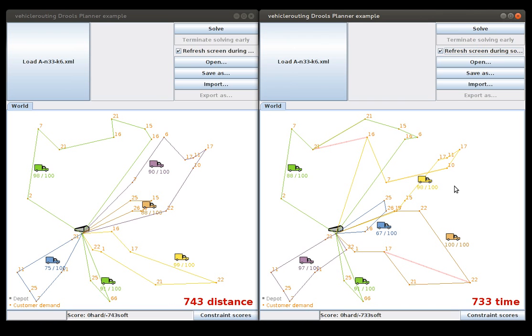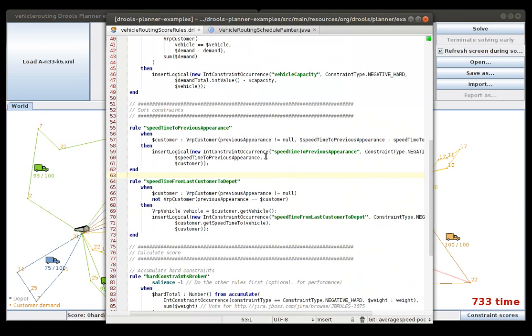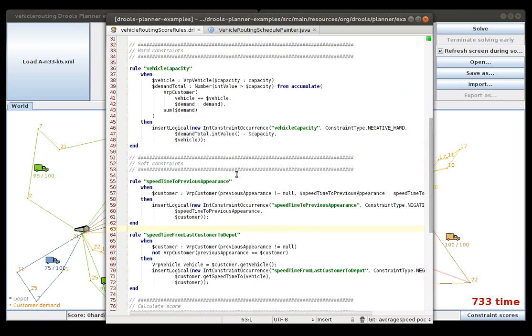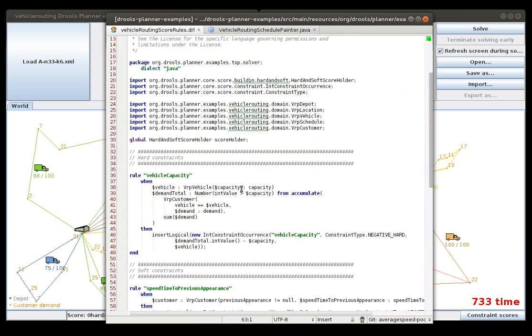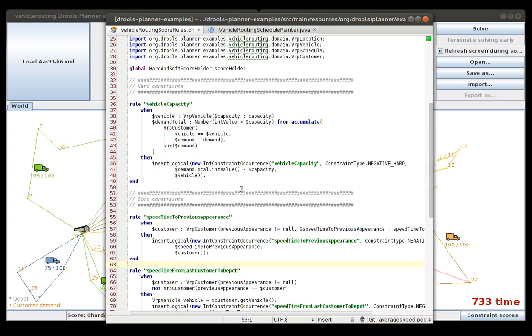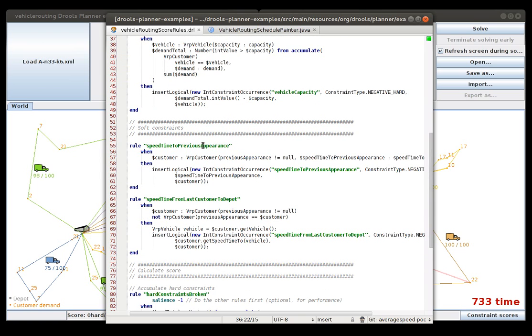But just to show you the flexibility a little bit more I am going to get some code on top of this. So here are the score rules which basically say we have this first one which checks the capacity that all the vehicles can carry all of the items that they need to deliver.